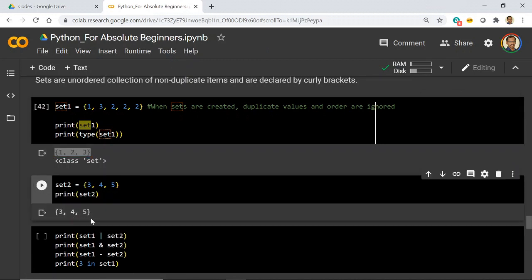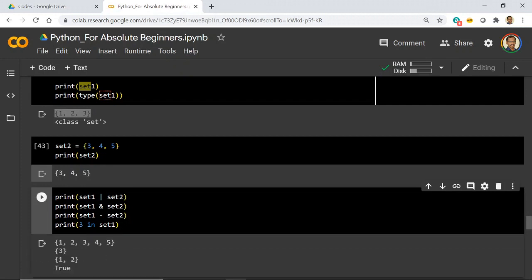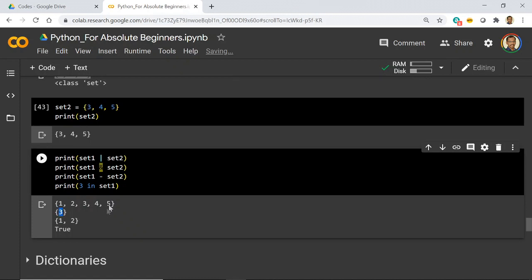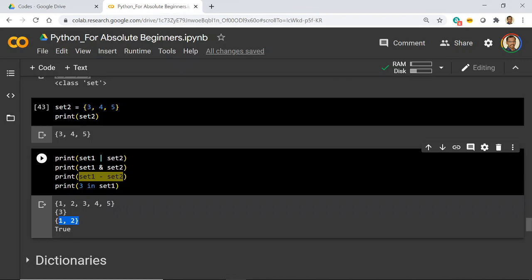You can also perform set operations like union, difference, and more. Say I have `set2 = {2, 3, 4, 5}` and `set1 = {1, 2, 3}`. The union of set1 and set2 gives all elements: 1, 2, 3, 4, 5. The intersection gives common elements — 3 was the common value so you get that. The difference of set1 minus set2 removes 3, giving output {1, 2}. You can also check membership — `print(3 in set1)` returns `True` as a boolean if it is present.